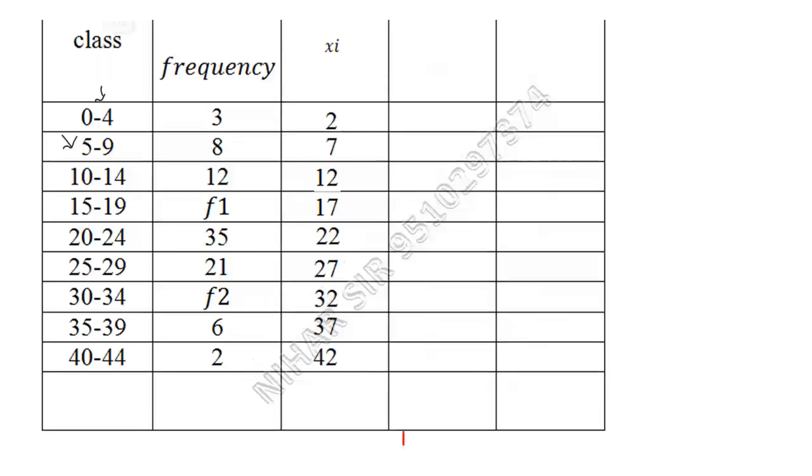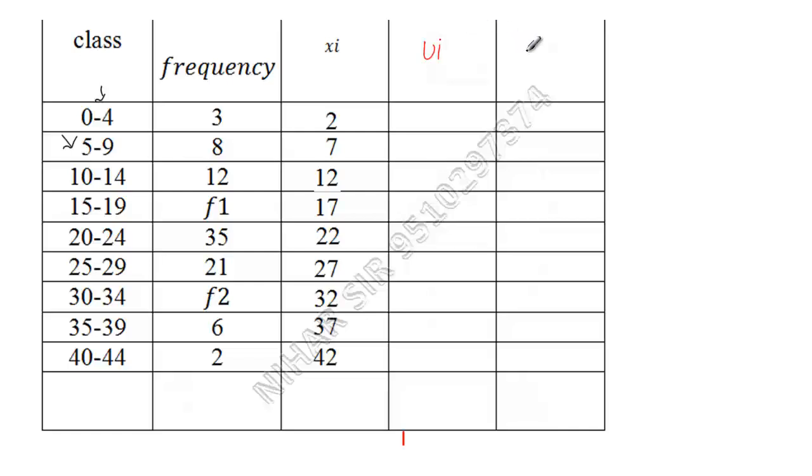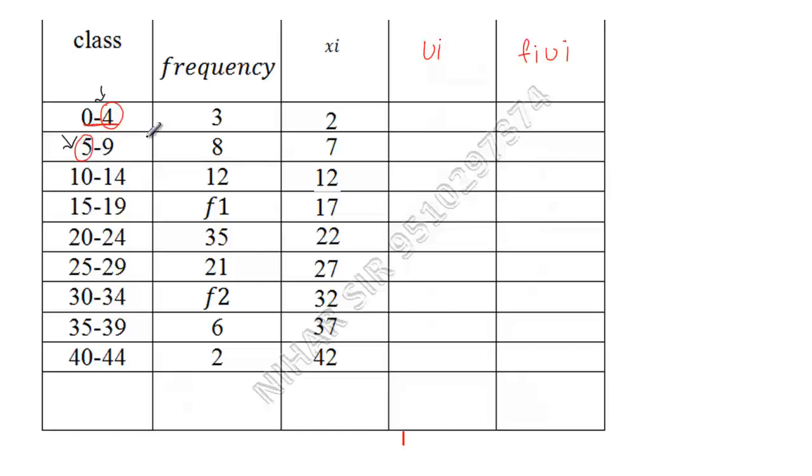After this, now I will solve this by my favorite method, that is step deviation. So this will be ui and this will be fiui. Whenever you solve the question, make sure that your upper limit repeats.